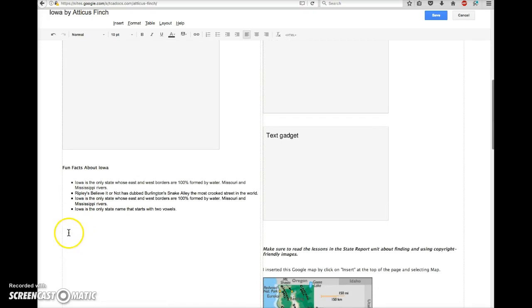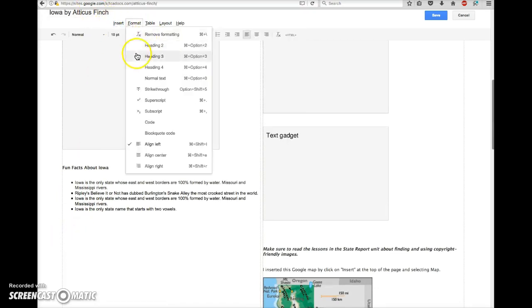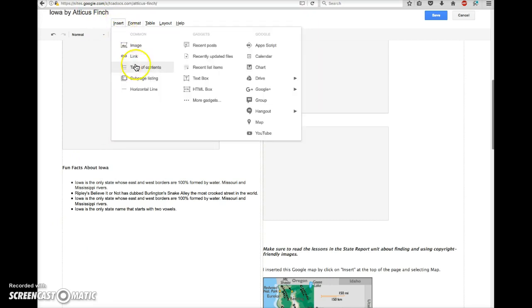Once you have your cursor where you want it, click Insert, Chart.